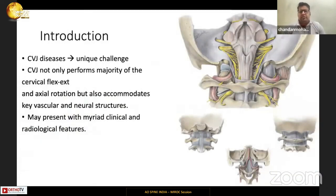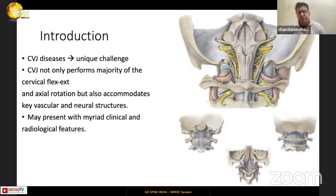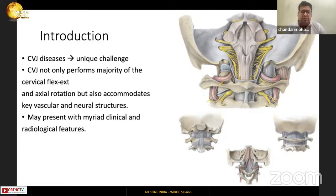The craniovertebral junction is the most important real estate in the entire spine because it houses the upper cervical spine, upper cervical cord, the lower part of the medulla, the cervicomedullary junction, the lower cranial nerves, and the vertebral arteries.